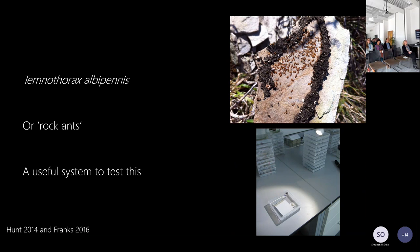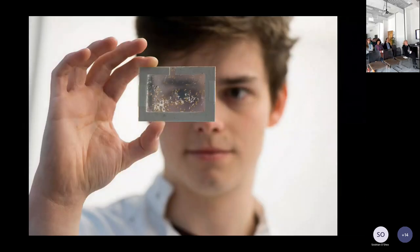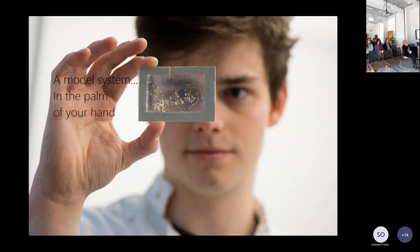They're really nice because you can replicate them at the colony level in the lab easily. They have tiny colonies that you can fit between two transparent microscope slides, and you can scale this up. It really is a model system you can hold in the palm of your hand — a queen, workers, and brood all in the size of a single microscope slide.